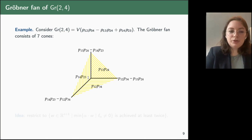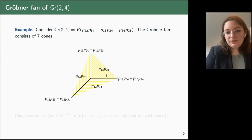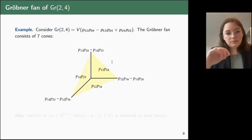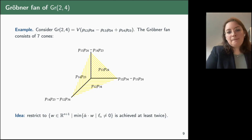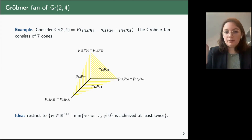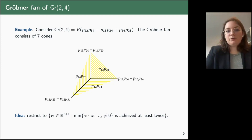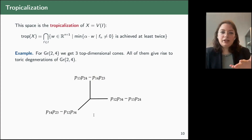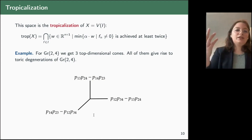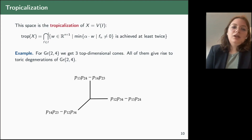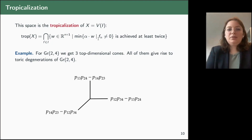If we take a random point in this fan, the initial term is going to be a monomial. We want to restrict to weights where the minimum of the scalar product of the terms of f with w is achieved at least twice. This is exactly one of the definitions of the tropicalization of a variety: it's the intersection over all f in the ideal of the weights where this minimum is achieved at least twice.